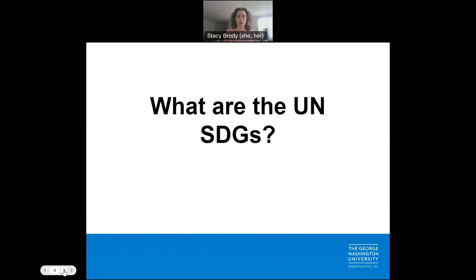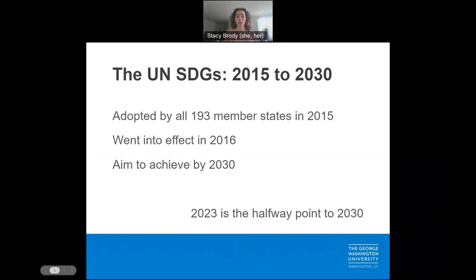So what are these UN SDGs? The United Nations Sustainable Development Goals, or SDGs for short, were adopted in 2015 by the 193 member states of the United Nations. They were officially implemented in 2016, with the goal of achieving them by 2030. This year it's 2023, so we are officially at the halfway mark.